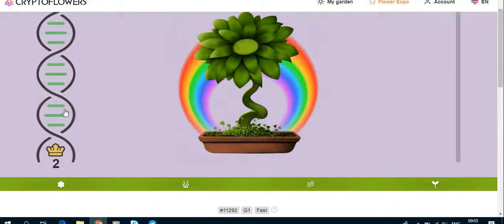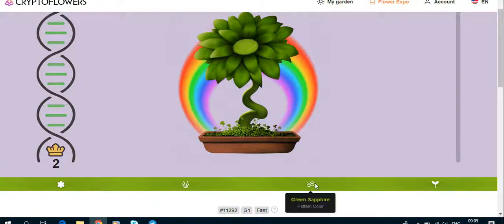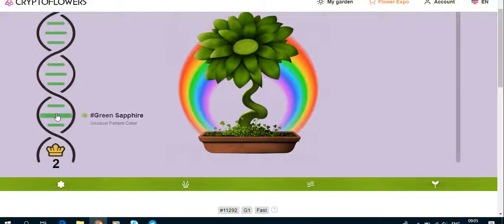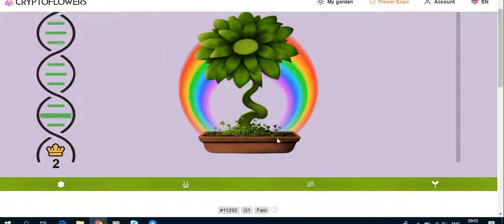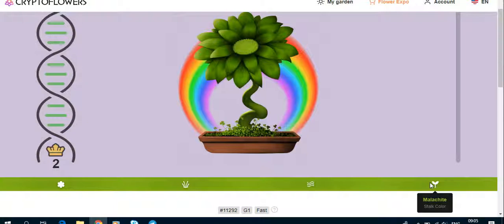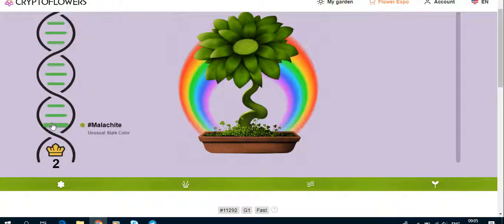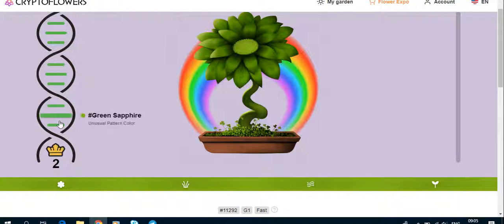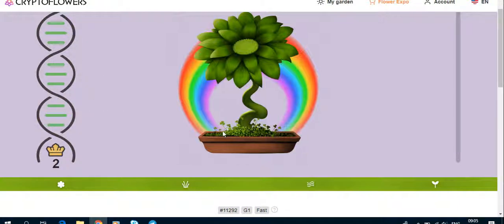And this one is the Malachite Store color. Yeah, it is as well, right? This last four has to be the same. I almost got it the other day.